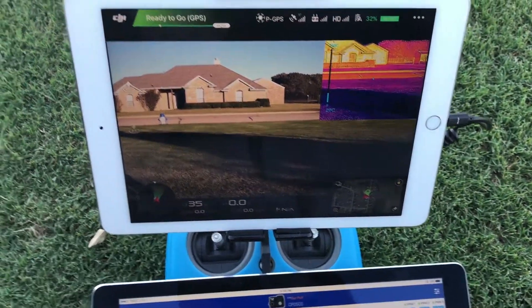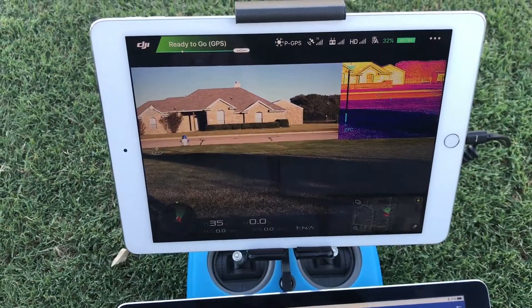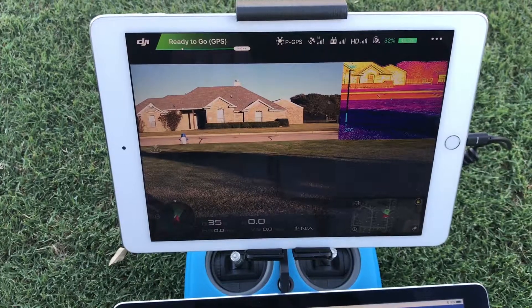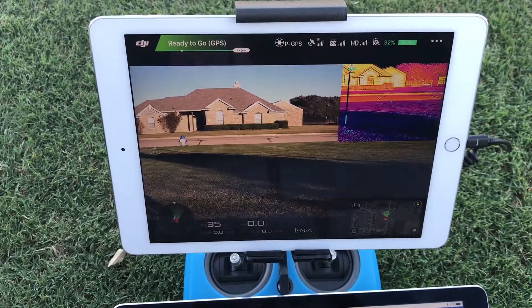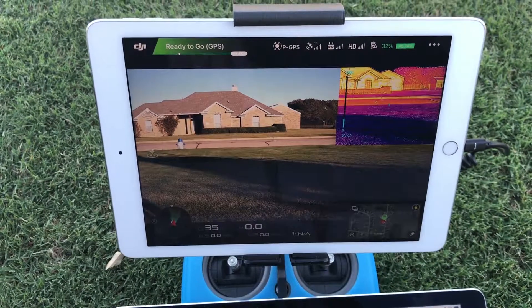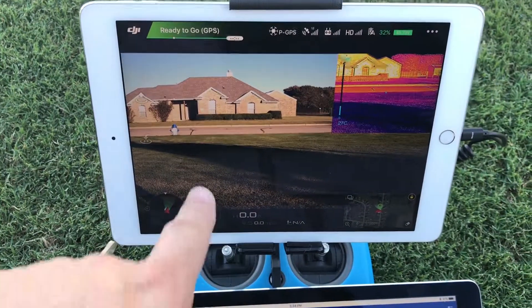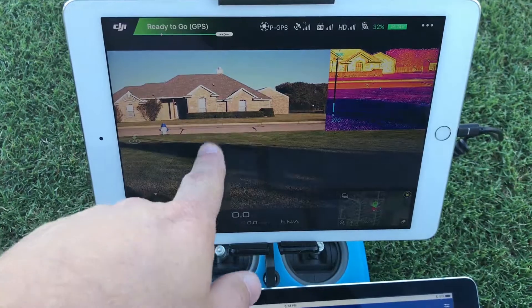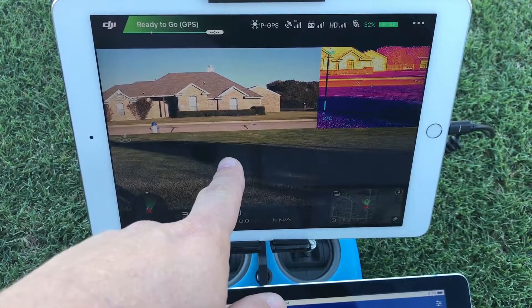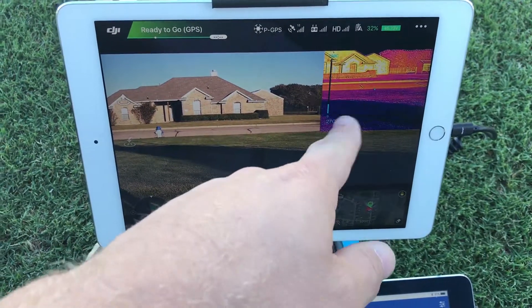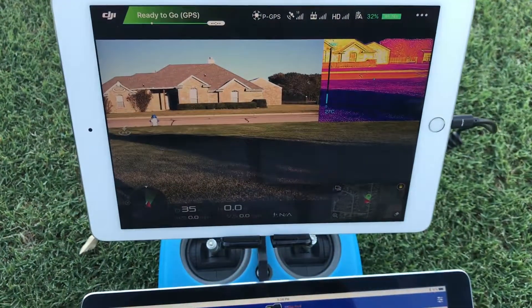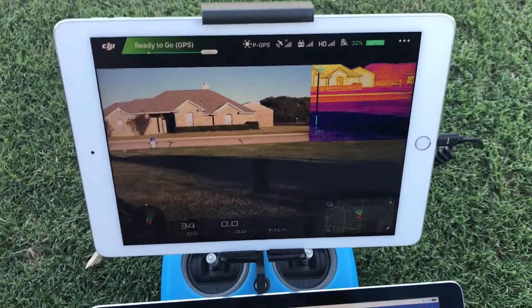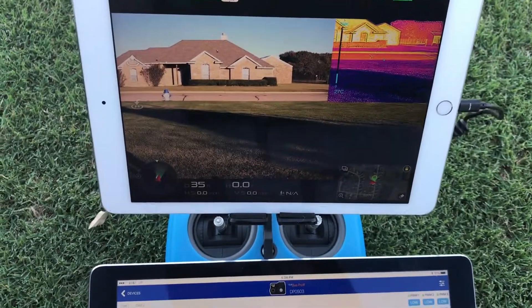One of the things that I've asked FLIR to do, hopefully they will take my recommendation, is the ability to swap the picture-in-picture so your primary is your thermal and your picture-in-picture is your electro-optical. So we'll see if they do that.